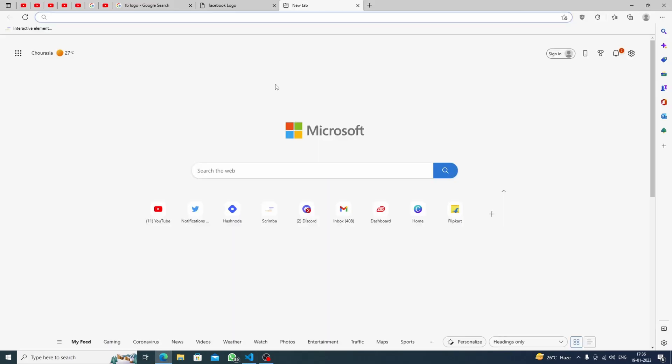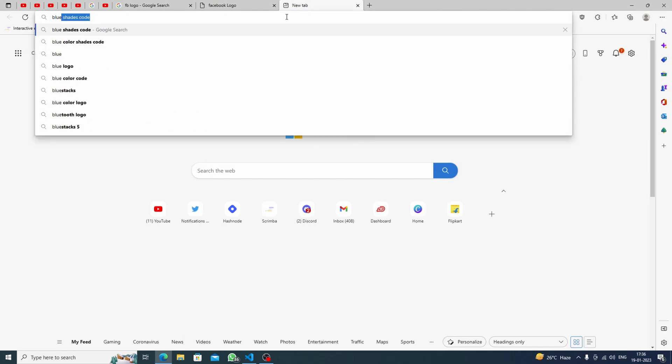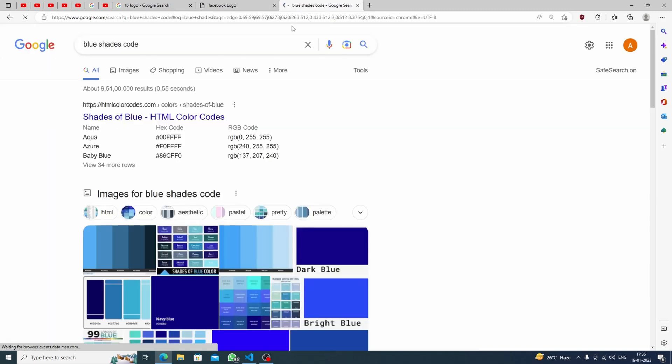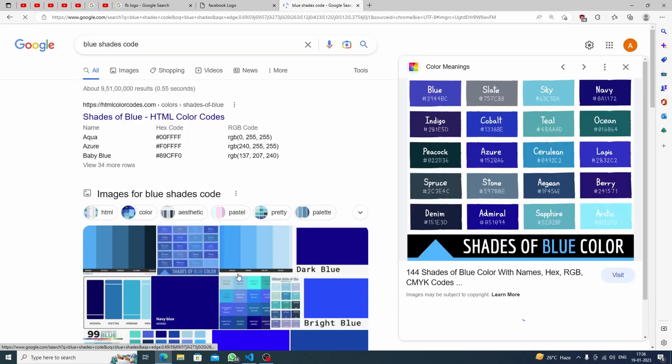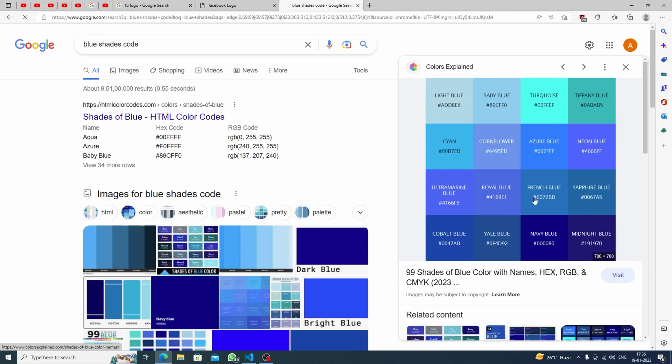But I think the background color was not what we want, so we will search blue shades code. Now we will see which color actually matches with it. Let's open this one. Here we have many colors. I think this one will match.